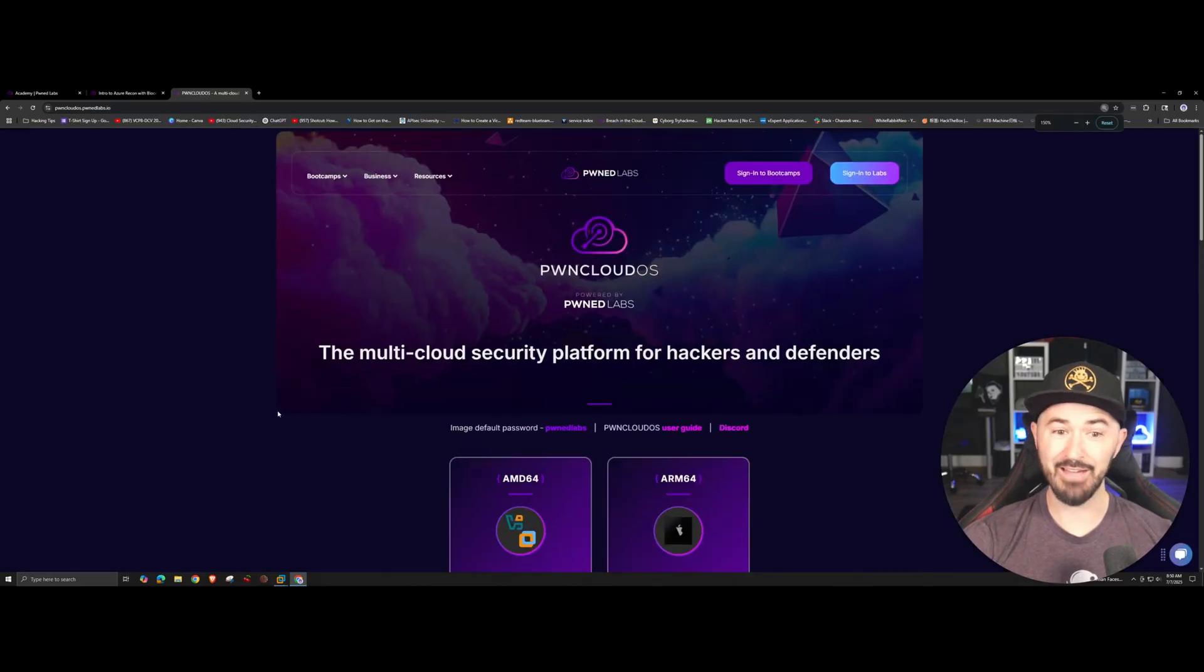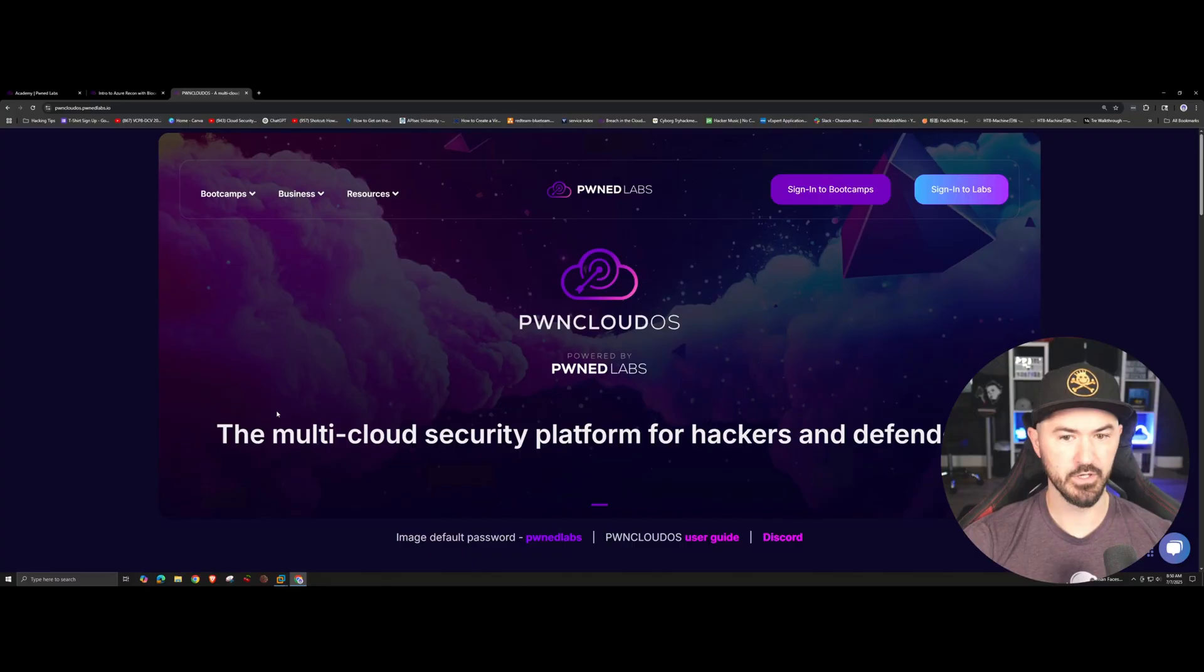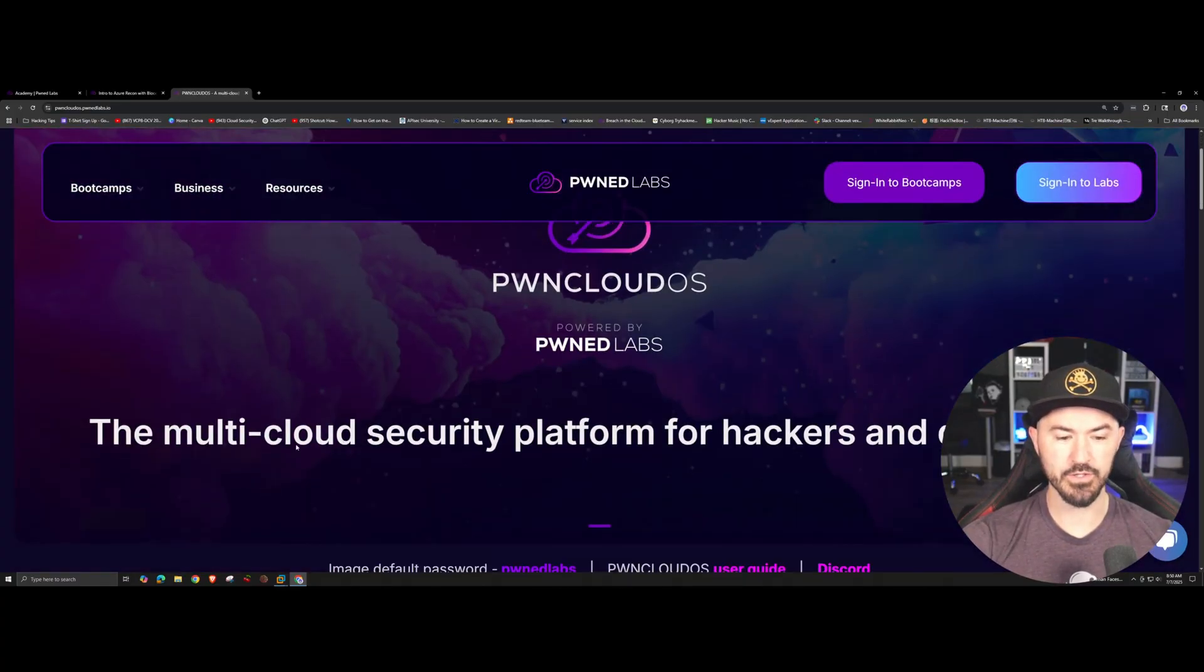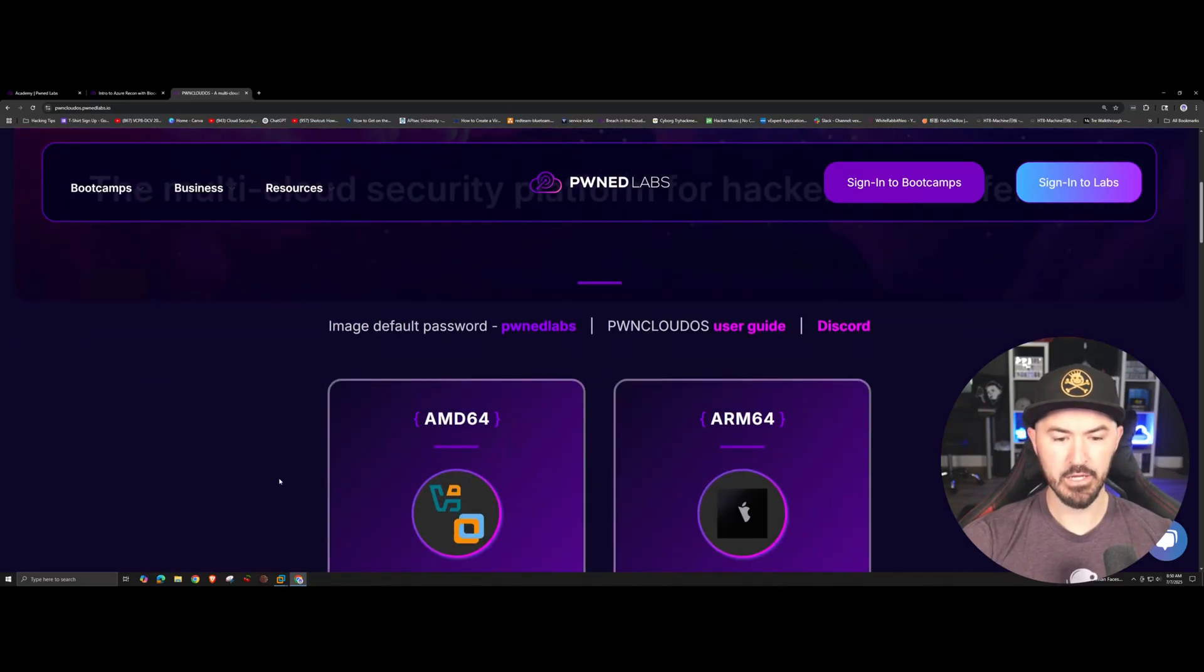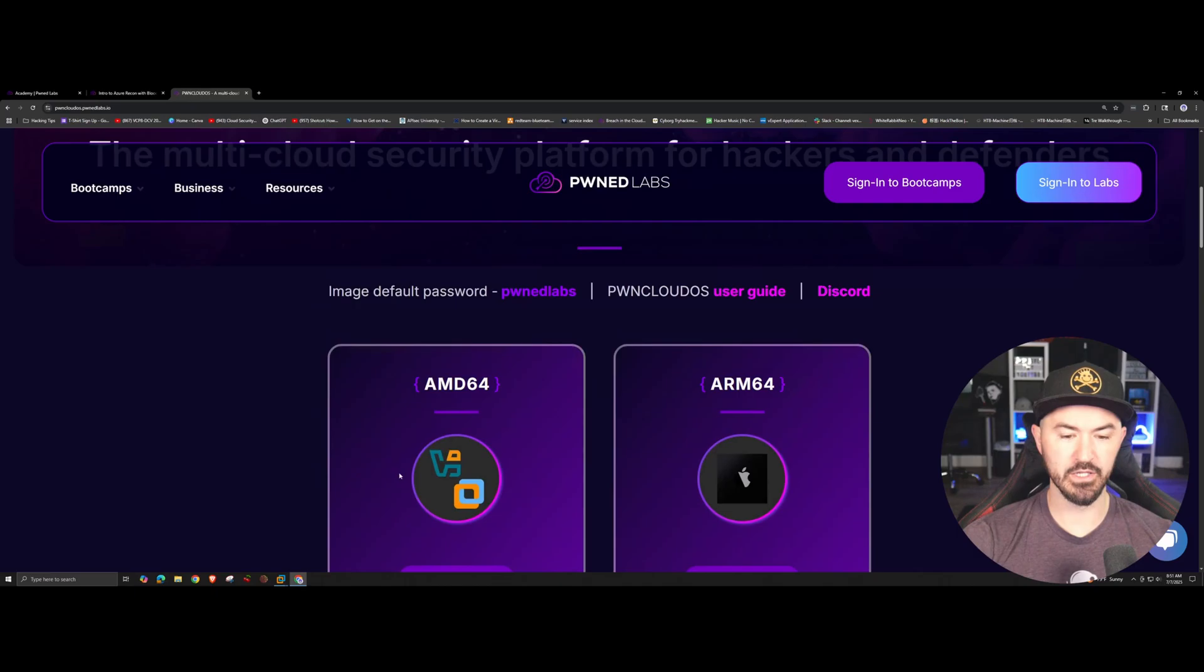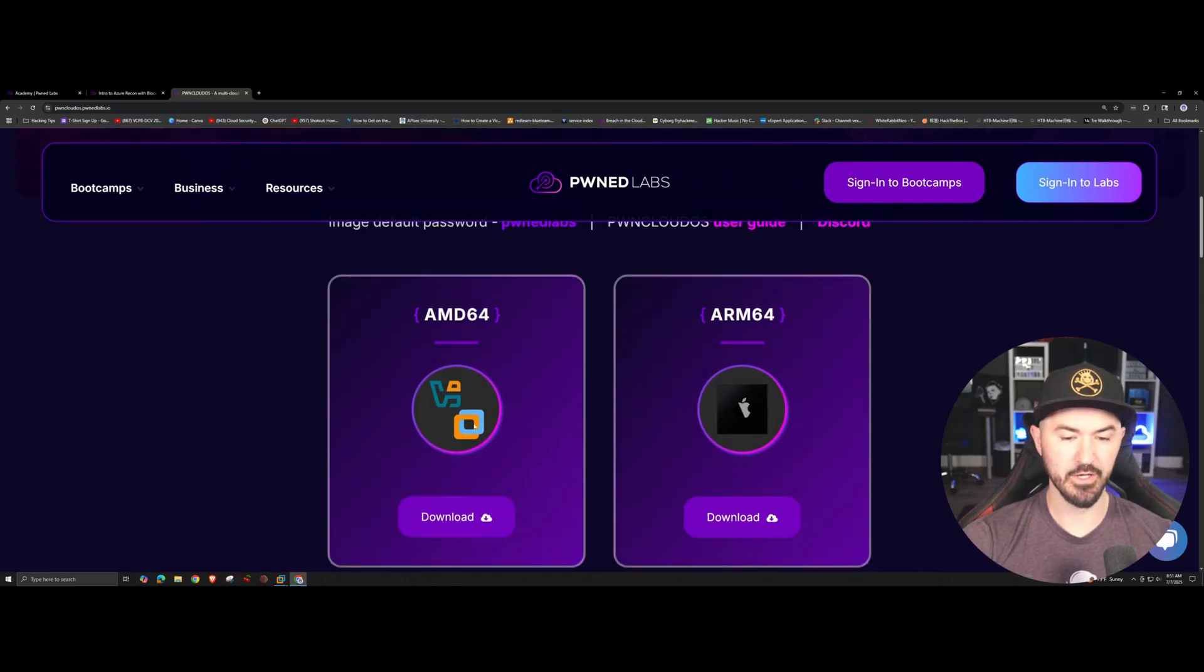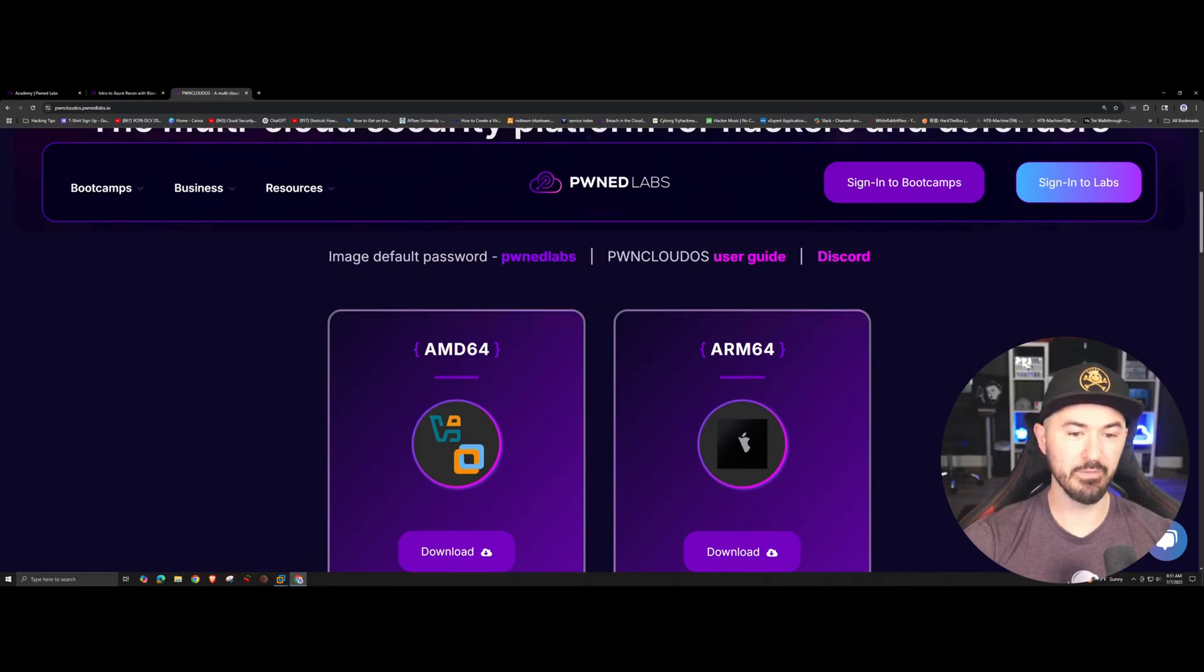Let's go over to the next tab. This is really neat, I haven't tinkered with this yet so this is the first time for the both of us. Here we have Pwncloud OS, the multi-cloud security platform for hackers and defenders. We have it for ARM 64 which is your Mac, and then you have it for VirtualBox and VMware Workstation. I downloaded this already, I'm going to be running it in VMware Workstation. Your image ID or your image password is pwnlabs.